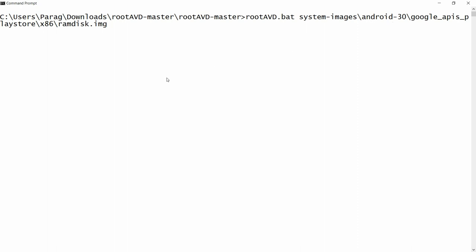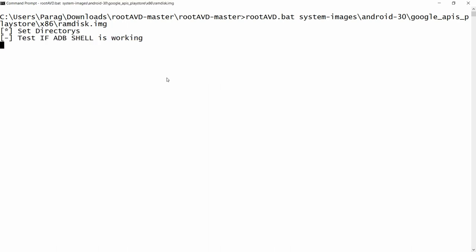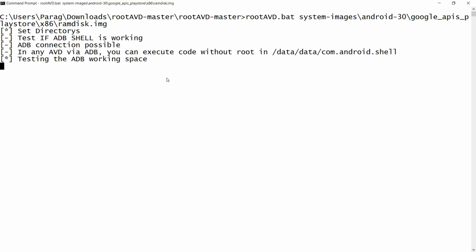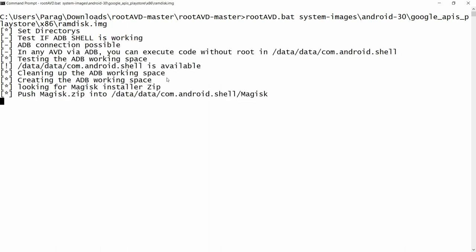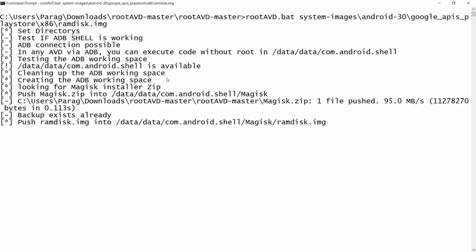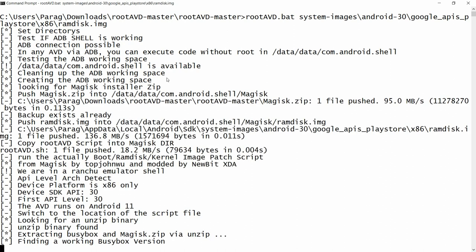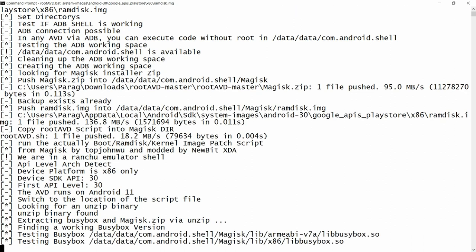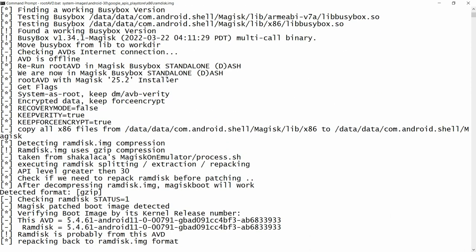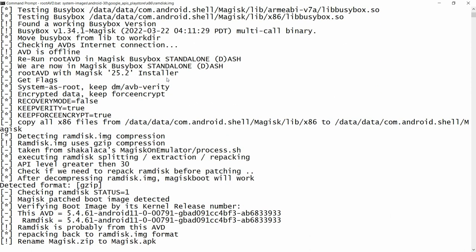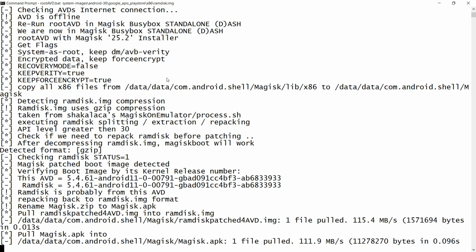As per your emulator configuration, copy this line and press Enter. Just wait — it will clean up the ADB working space, create the ADB working space, test everything, and automatically detect the ramdisk as well.